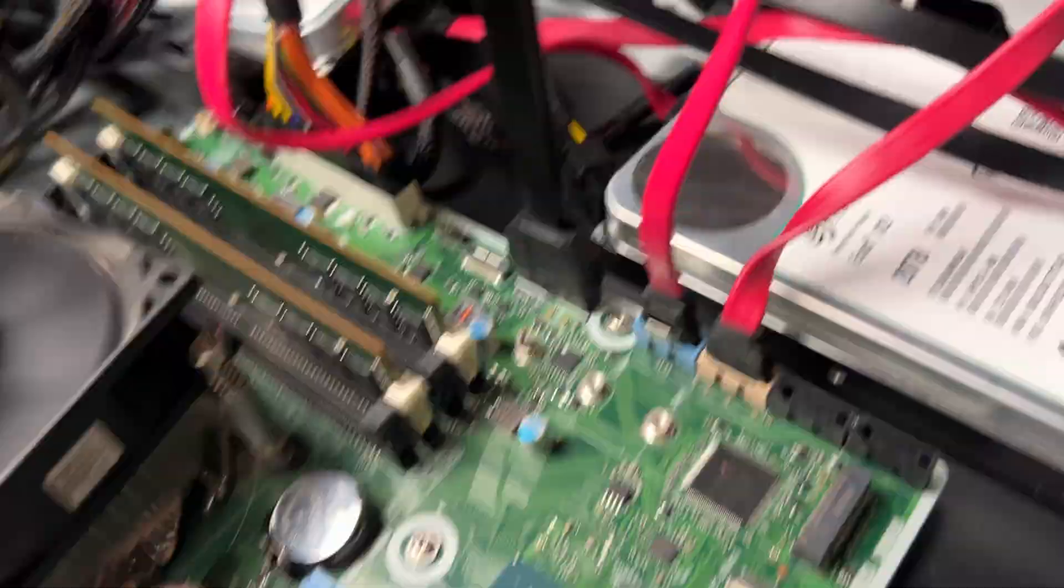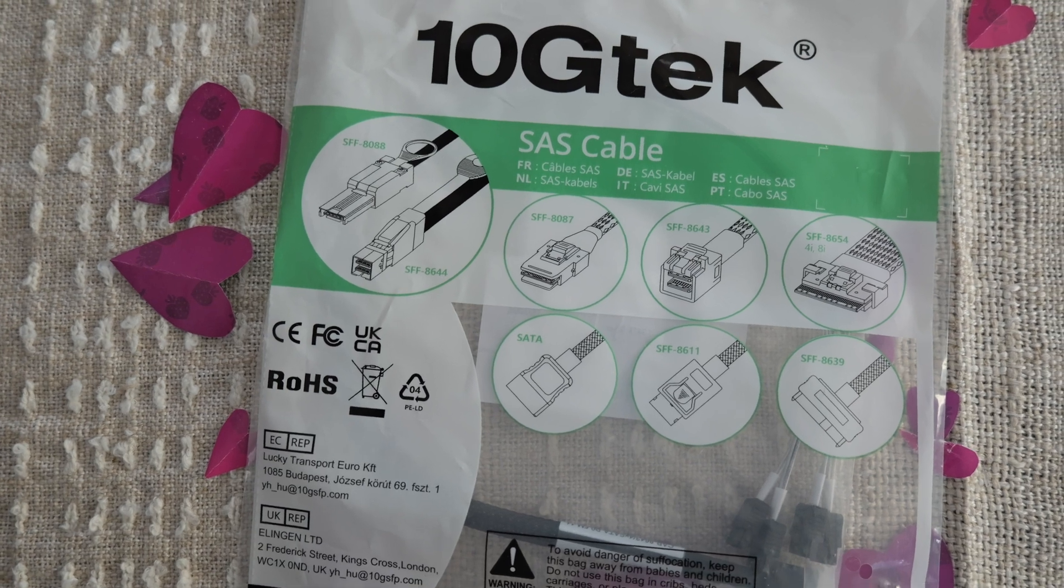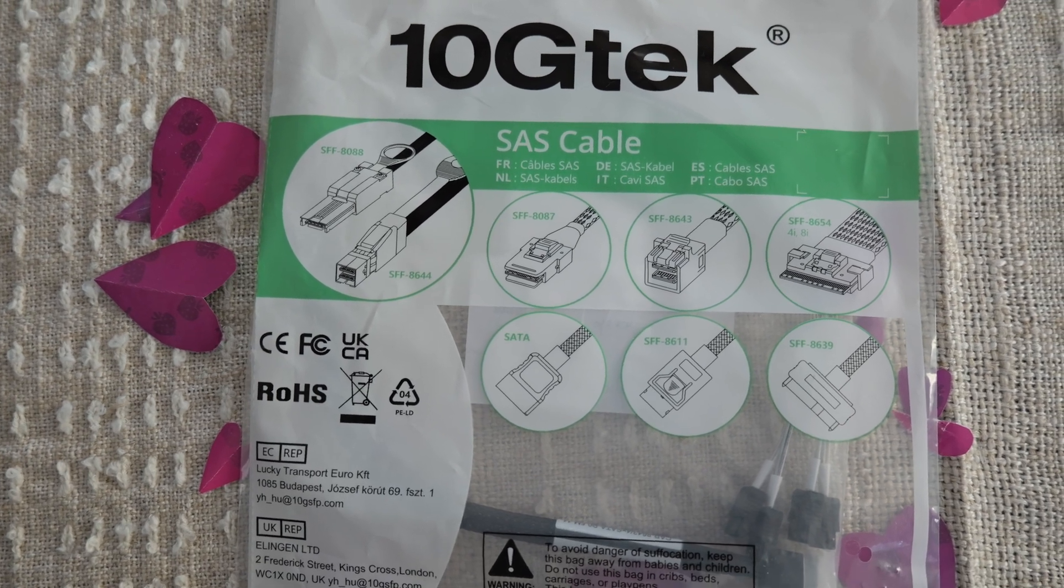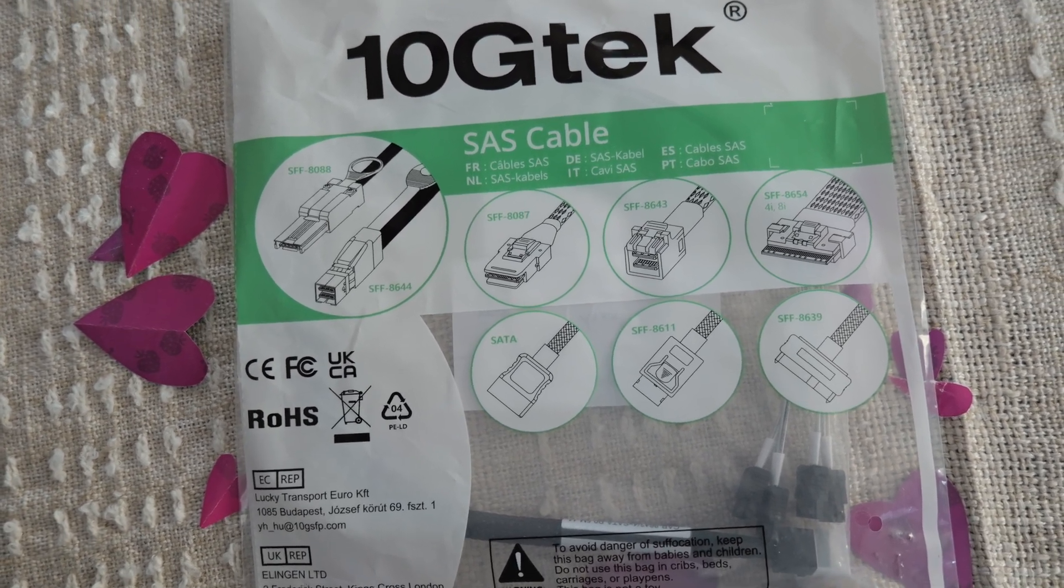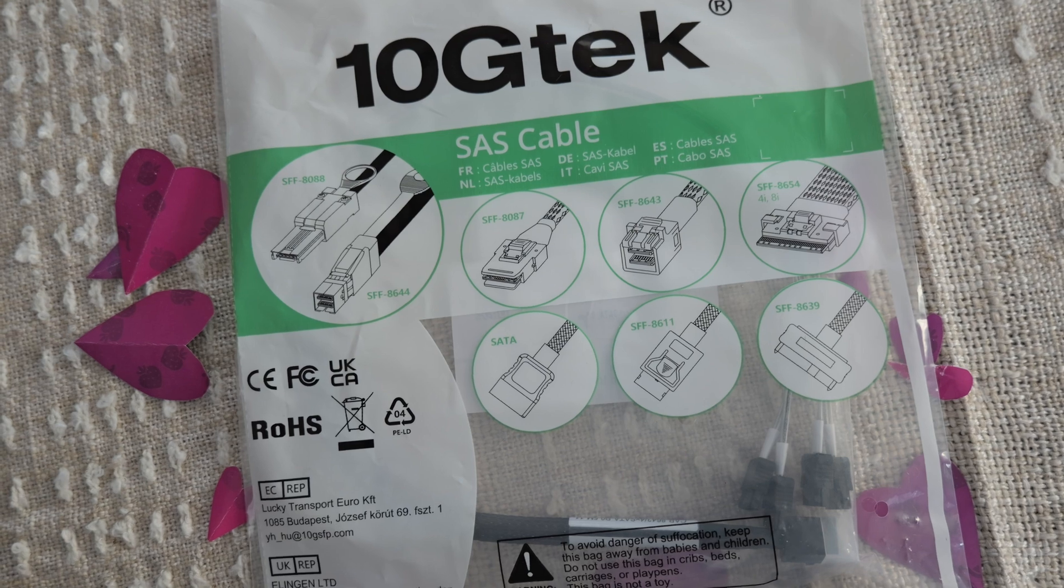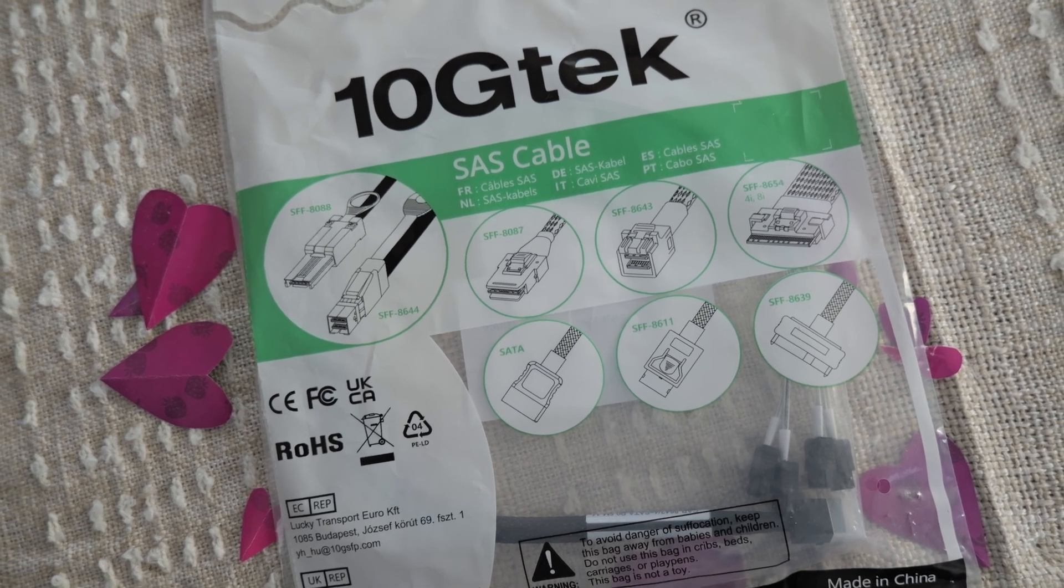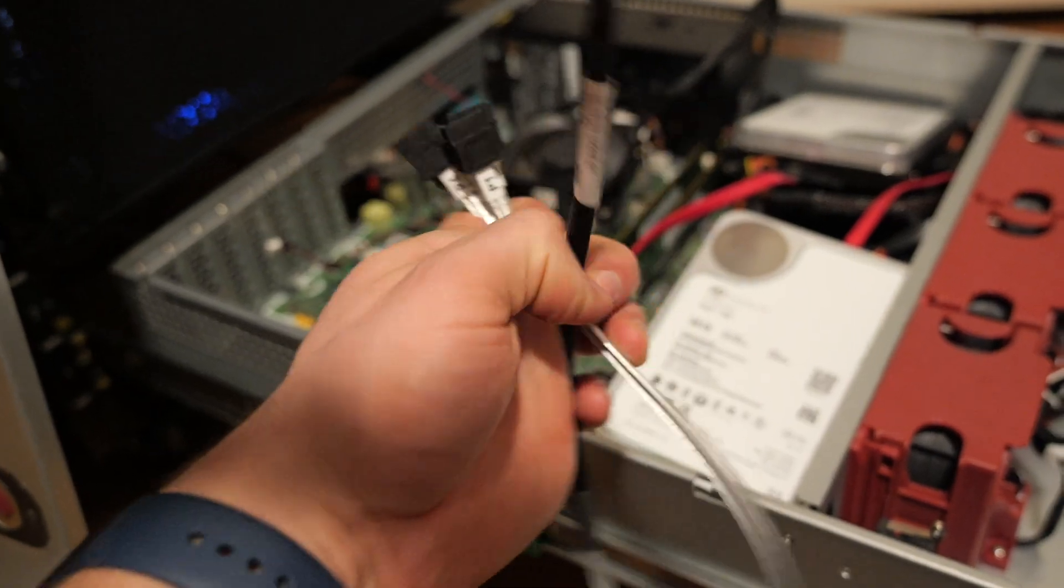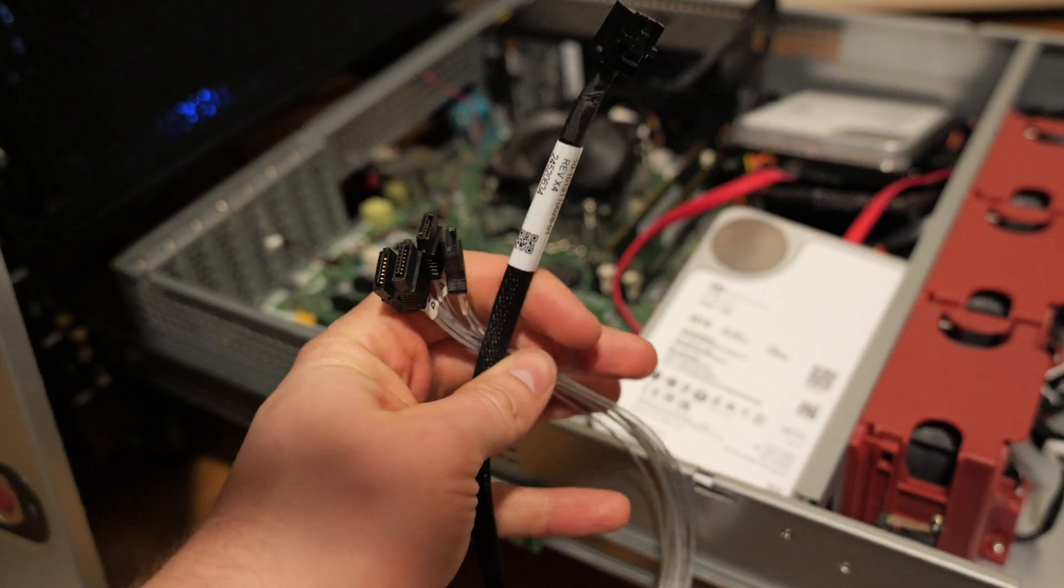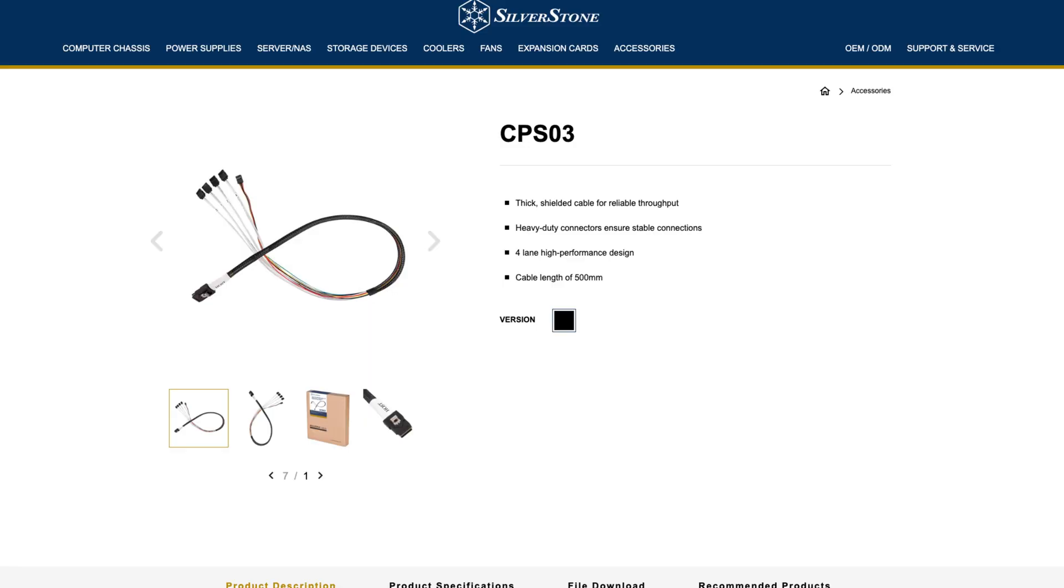Originally I ended up buying these other breakout cables for server disk storage trays or SAS RAID controllers but it ended up being the wrong one and I had issues with the cable and realized I needed a reverse connection. So I ended up purchasing the Silverstone version to fit the application.